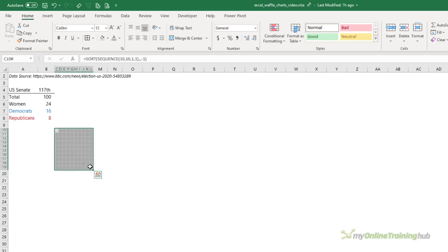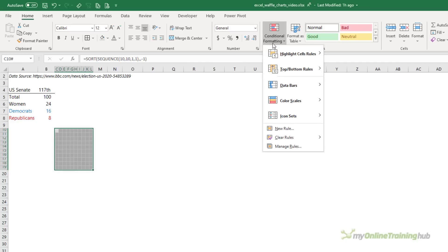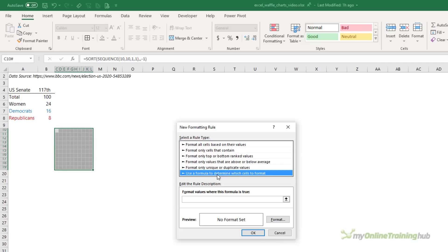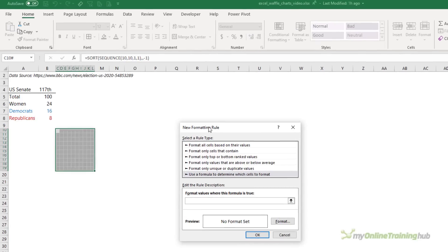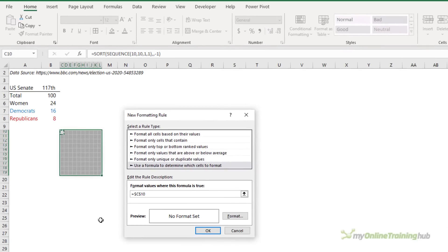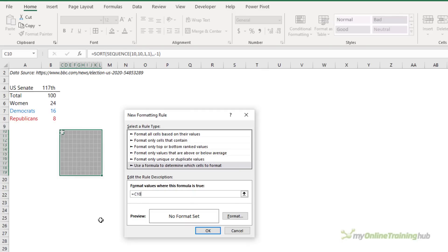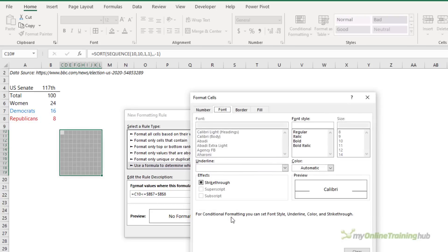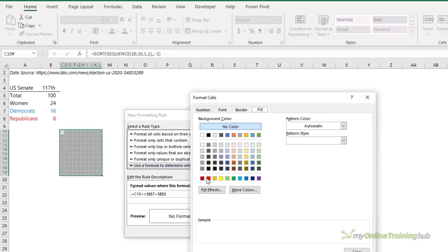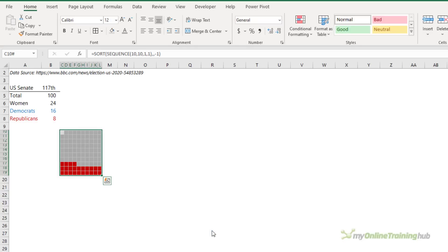Select all of the cells, then on the Home tab of the ribbon go to Conditional Formatting > New Rule. Here I want 'Use a formula to determine which cells to format.' Start with the top left cell, remove the absolute referencing by pressing F4 three times. I want to check that this cell value is less than or equal to the Democrats value plus the Republicans value — because the Republicans series is going to show up second, on top of the Democrats values. Set the fill color to red.